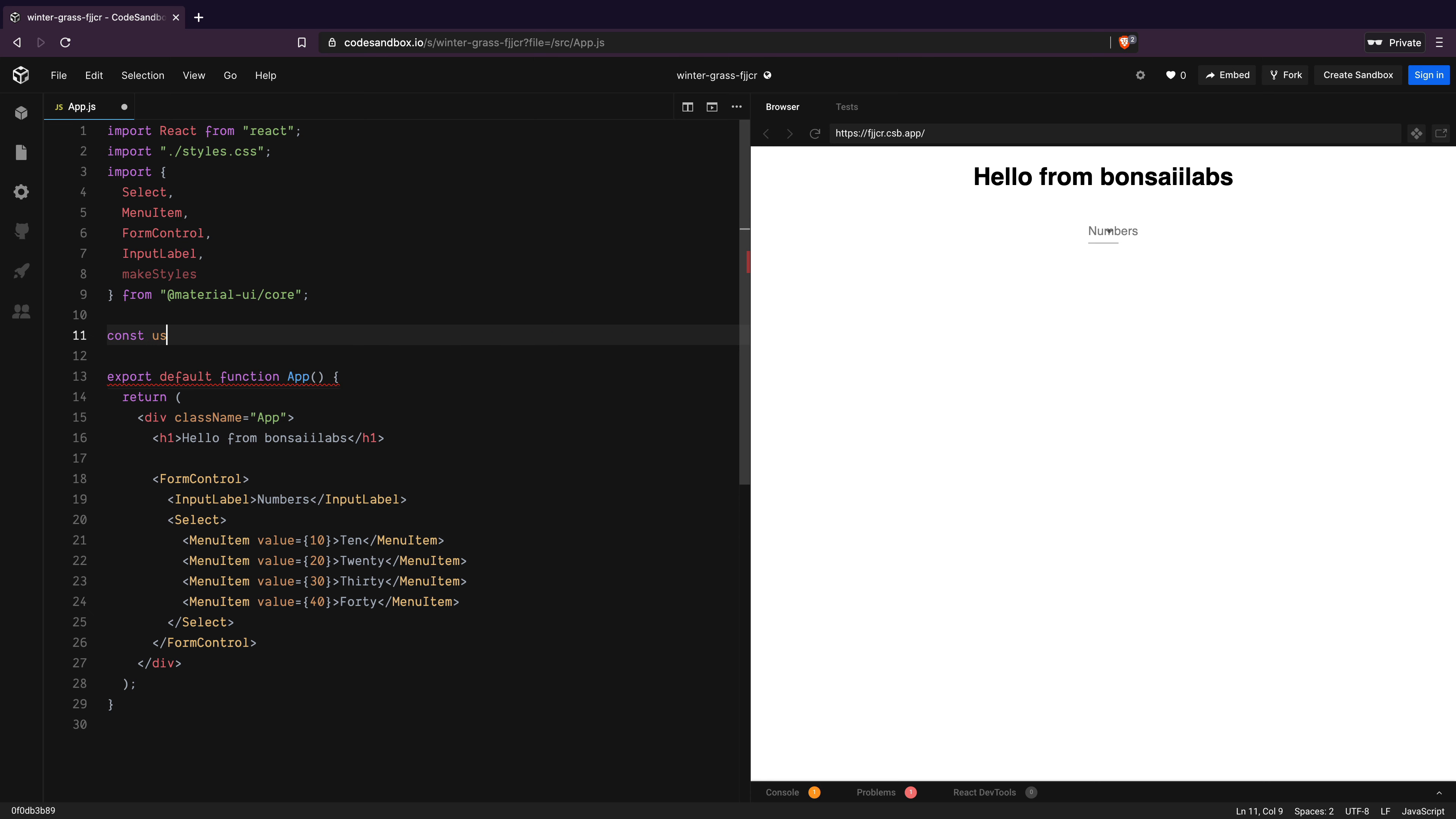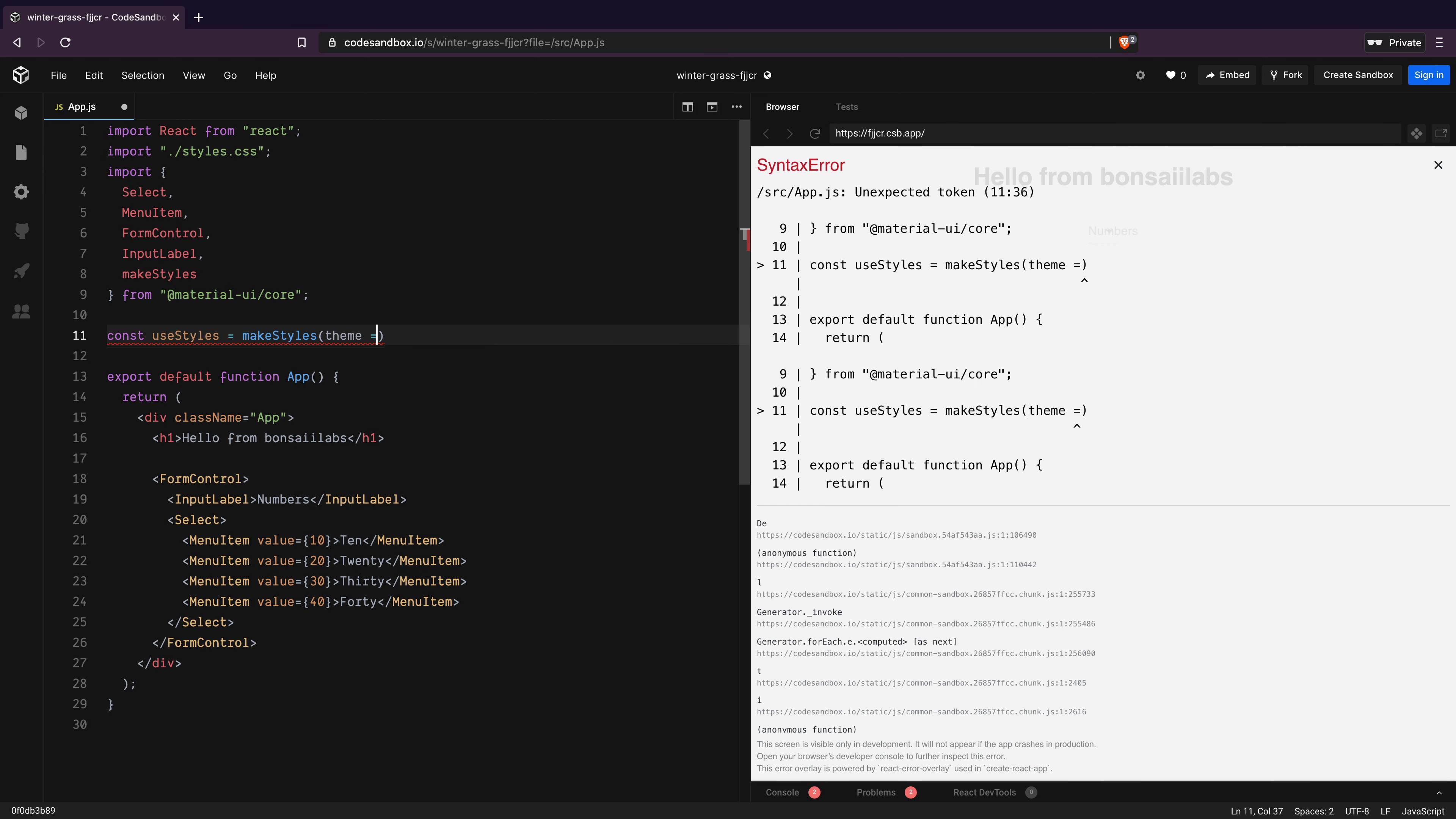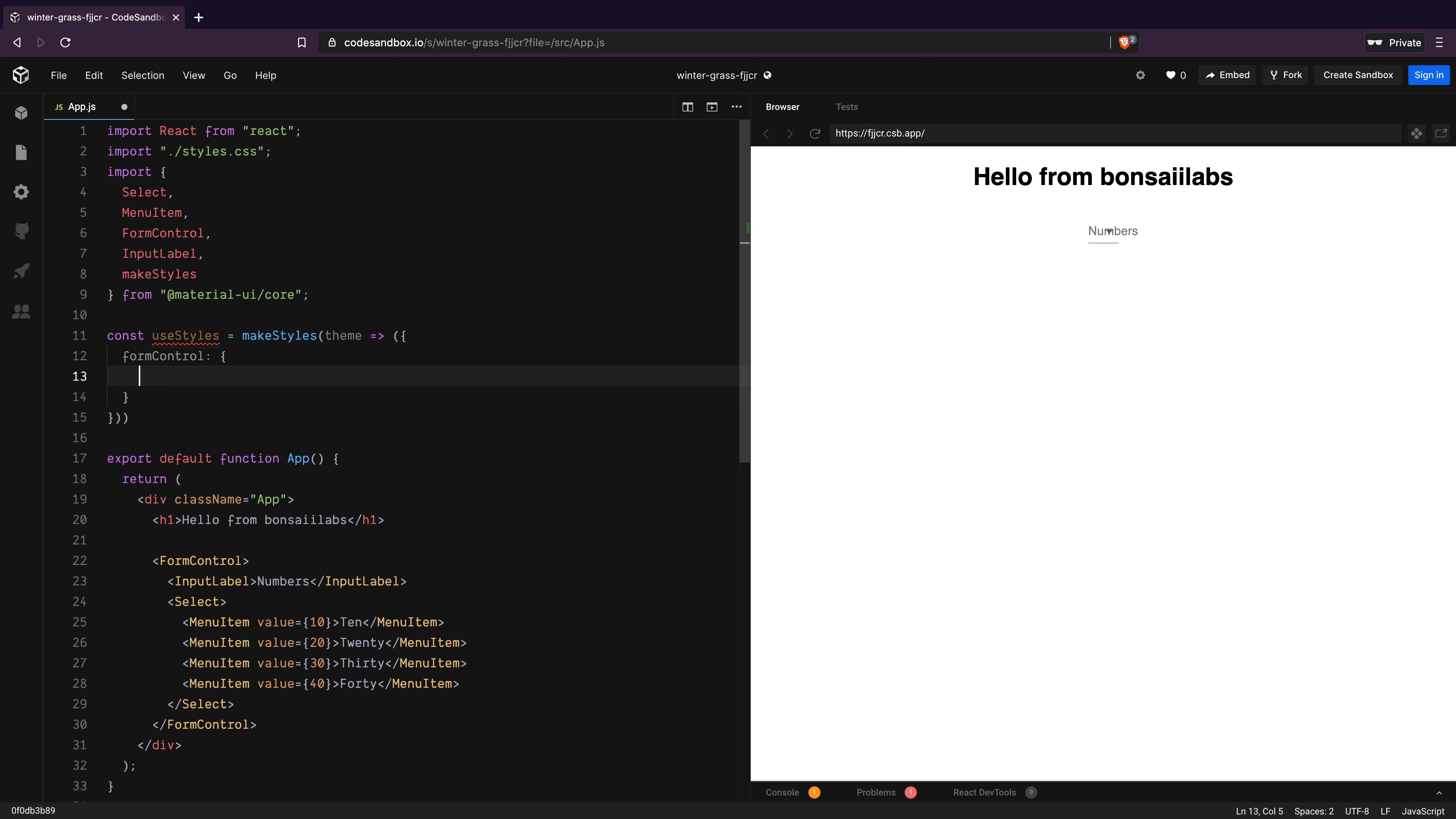Next, I will create a constant called useStyles and call makeStyles. Within this higher order component, I will pass the theme so that we can use it in the styling if we want to. I will add a new style object called formControl and assign a minWidth property with a value of 100.